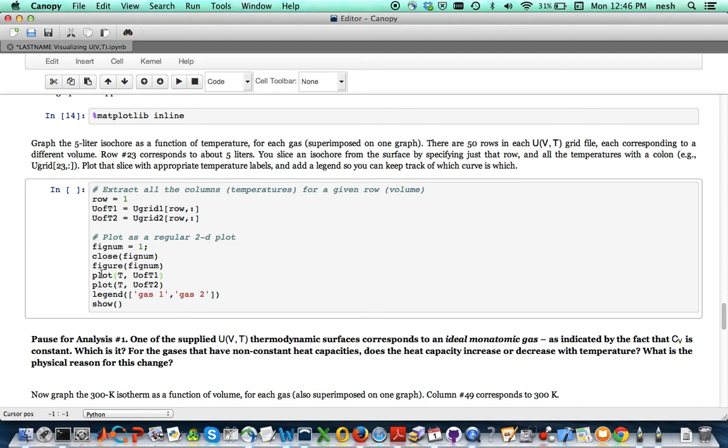And when you do two plots in a row like this, they'll just get superimposed on each other. And then the legend also, I have two entries for the legend. So I'll go ahead and run this.